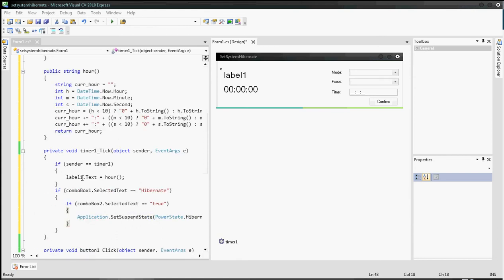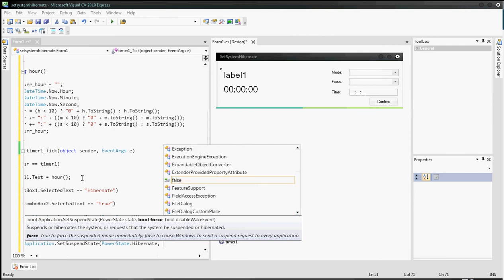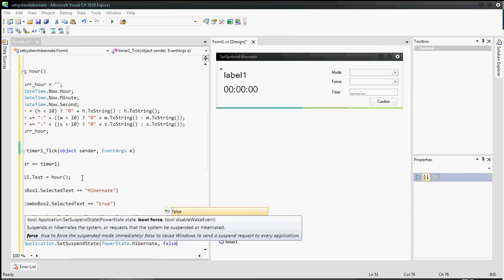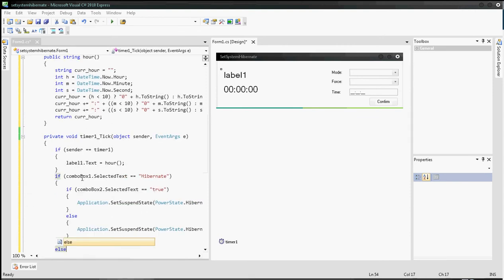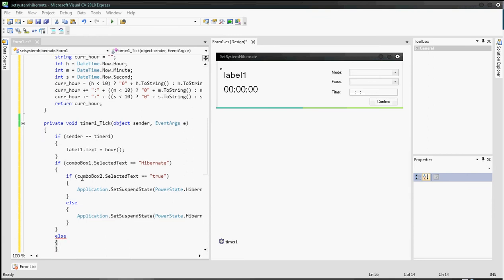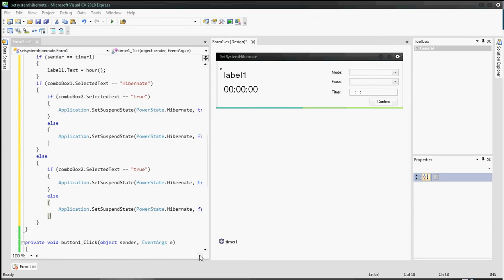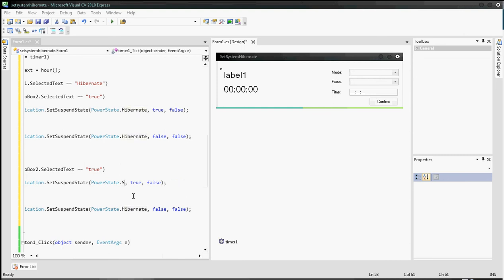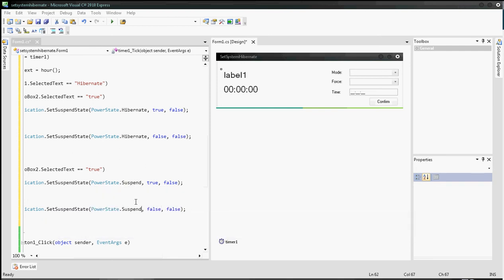In the else branch of comboBox2, call Application.SetSuspendState with PowerState.Hibernate but with bool force as false. For the second condition, if comboBox1.SelectedText is not 'Hibernate', copy the same comboBox2 true/false logic but change the suspend state option accordingly.